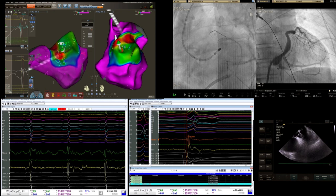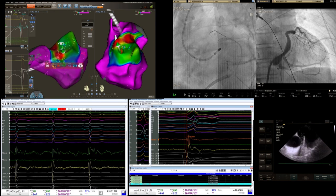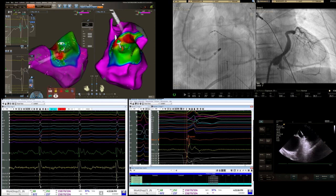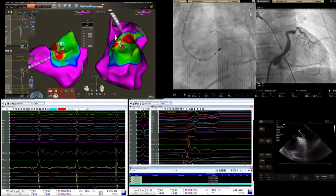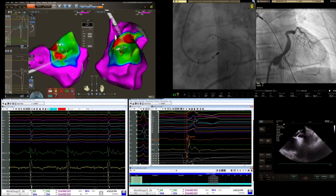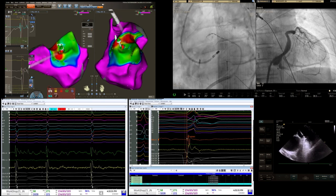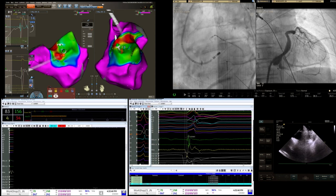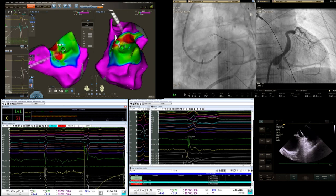Question about sheath used for retrograde access: I normally like a long SL1 or SL0 or SR0. We didn't have that so we're using a long Arrow sheath, 80 centimeters, metallic ARM. For this area with a dilated aorta, if you don't support the catheter when you bring it up it goes down. We're going to 40 watts now for a minute, then 120 seconds... 90 seconds okay.